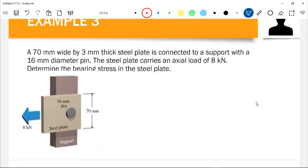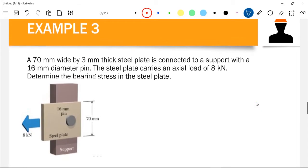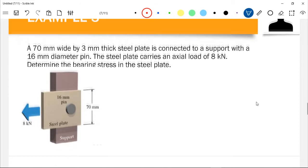Okay, so we have a new example — Example Number 3. A 70-millimeter wide by 3-millimeter thick steel plate is connected to a support with a 16-millimeter diameter pin. The steel plate carries an actual load of 8 kilonewtons. Determine the bearing stress in the steel plate.